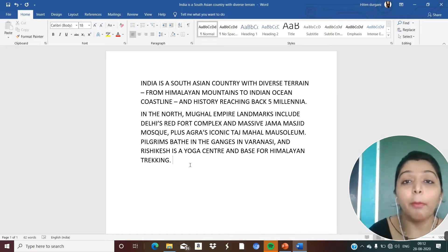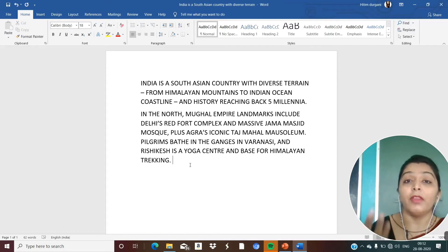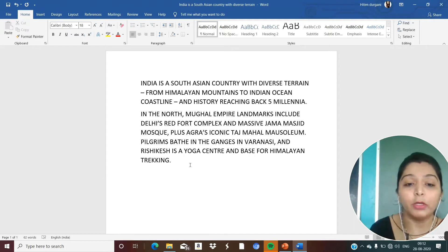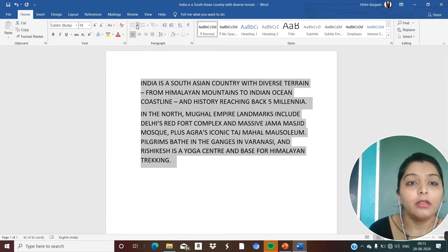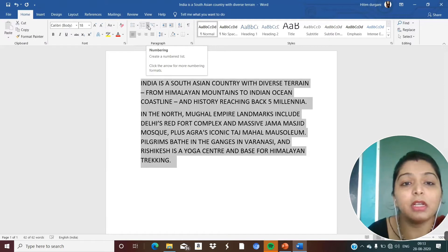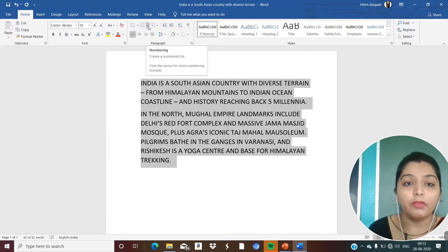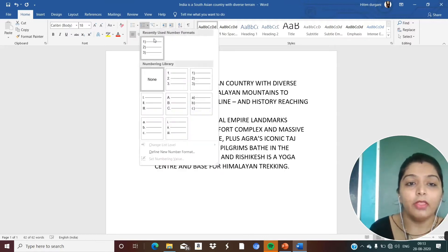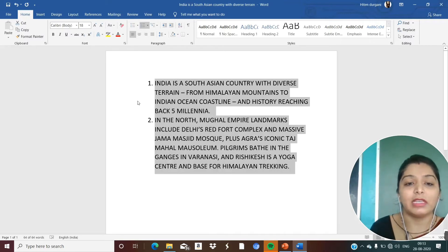Now, how we can create a numbered list — when we have to list items in an ordered way, like writing events or steps. We will select the whole text, then click on the Numbering option, which is close to the bullets button. Click the arrow for more numbering formats. If I want this type of numbered list, I will just click here.